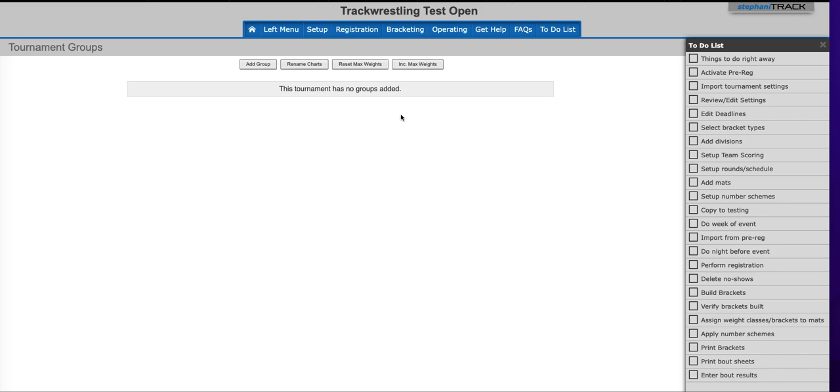In this video, we're going to go over importing tournament settings. You would use the import tournament settings option if you wanted to quickly set your tournament up using the settings from one of your prior events, or if you had been to a tournament and you liked the way that was run, you can import the settings from that.